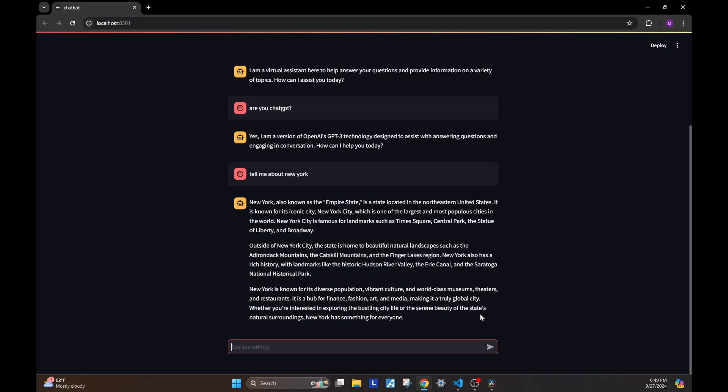And there you have it. A chatbot powered by OpenAI APIs that fetch responses from any GPT model that you want. And of course, you can replace this with any other API. So if you want to use, let's say, Gemini or Cloud or whatever, you can just replace this response. And this chatbot is compatible with any API.